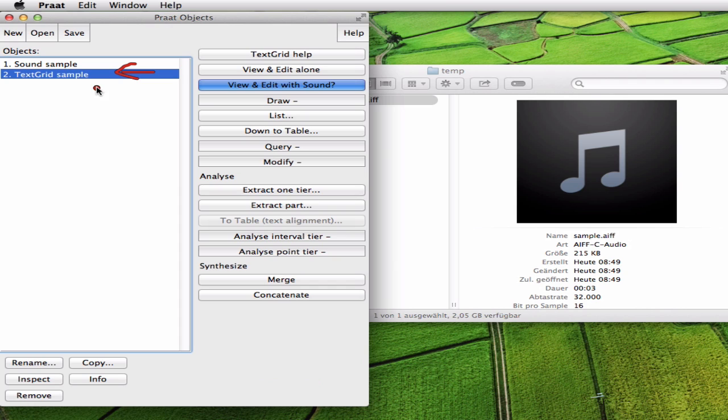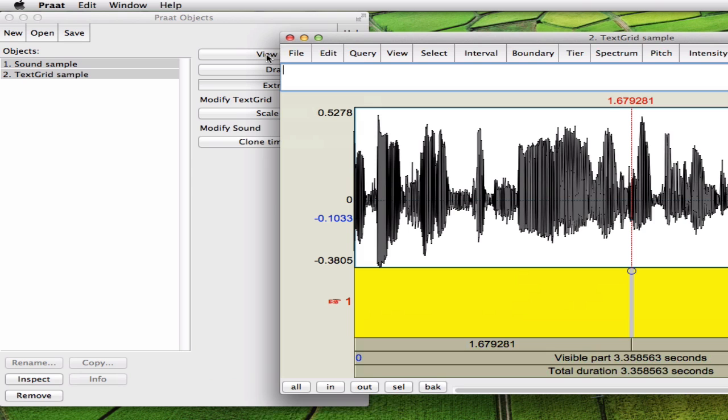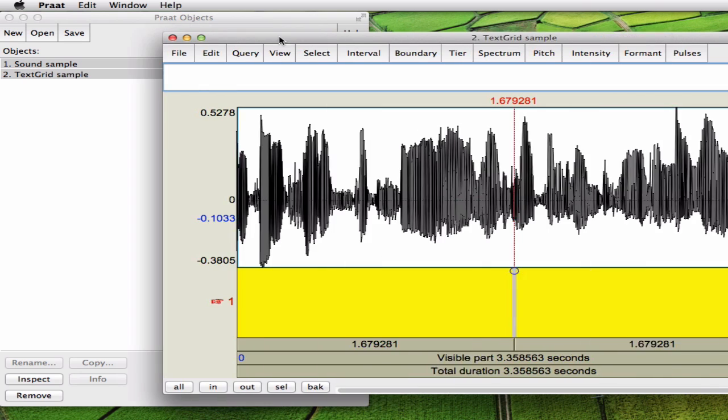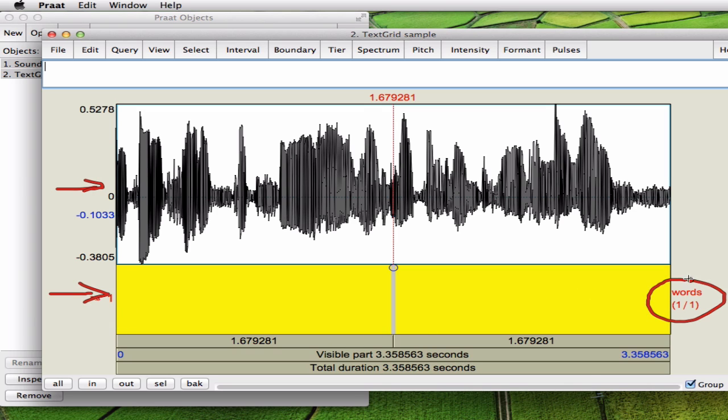Now you have to mark both by shift clicking on this one. Now both are marked and now you view them. You view both the sound here and the transcription here. This is your one tier or layer called words as you see here.